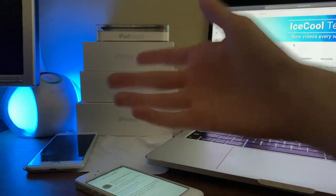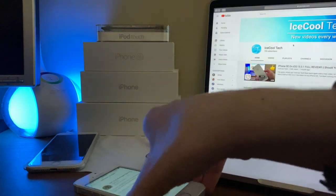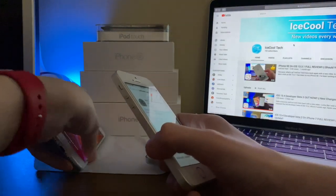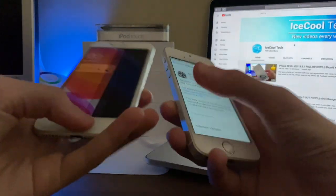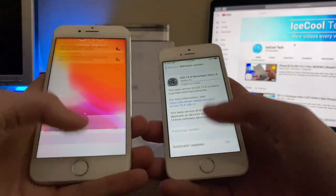Anyways, let's get right into the video. Alright, so Apple has decided to go ahead and release iOS 13.4 Beta 4 to registered developers.